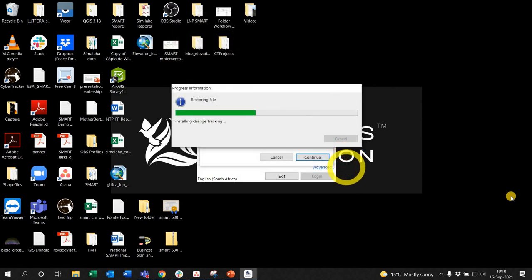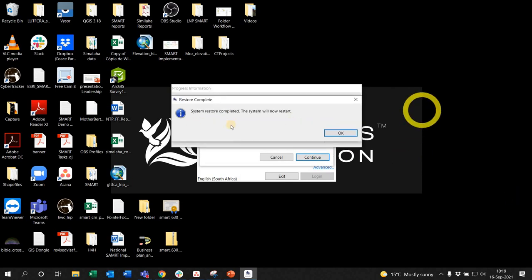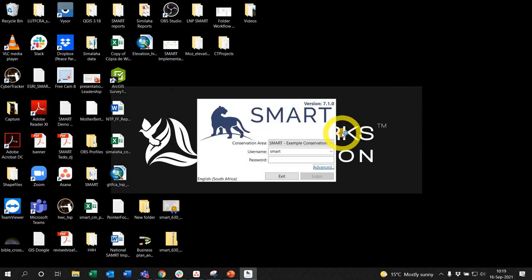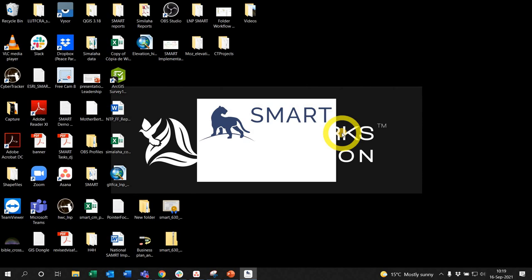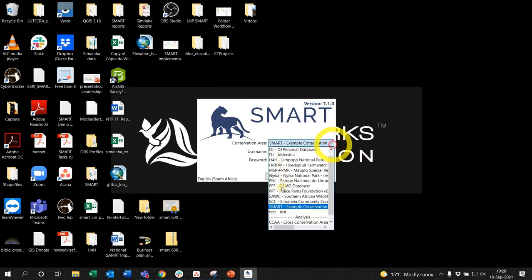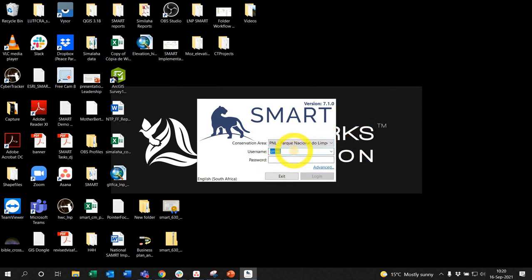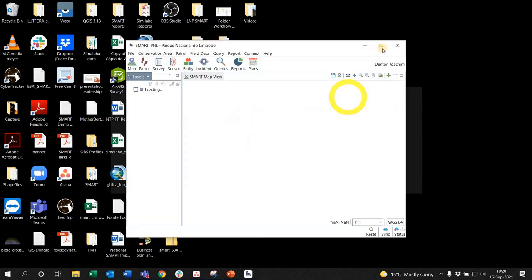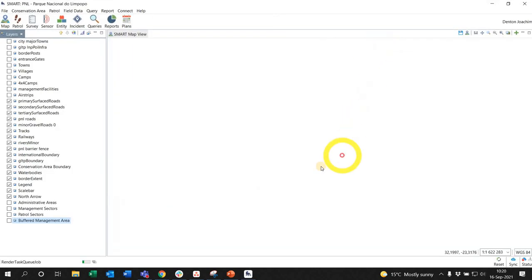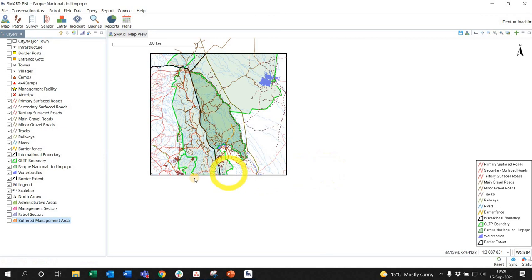Now it's just finishing up restoring the backup files. Restore is complete. The system will now restart. You say okay, it'll kick you out. Now you can click on your arrow there, you can see all my conservation areas. I'm going to log into one of them just to have a look and show you guys. There we go, system being restored and upgraded.